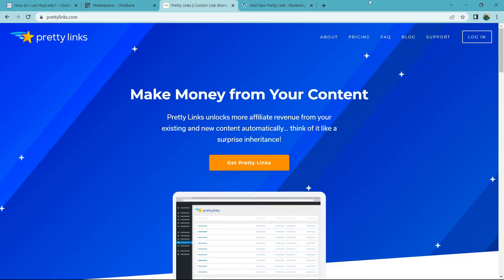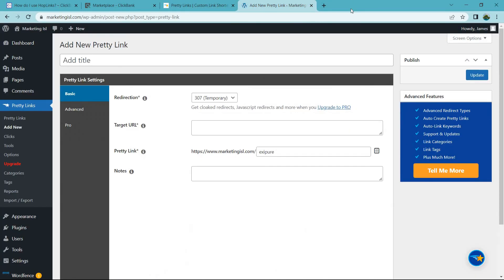So PrettyLinks is just a custom link shortener. It's free. There is a paid version you don't need. You can use the free one. And if you have WordPress, it's very easy to set up. It's a plugin, and I'll actually show you right here.